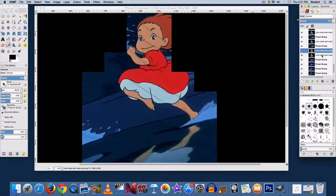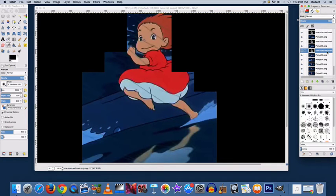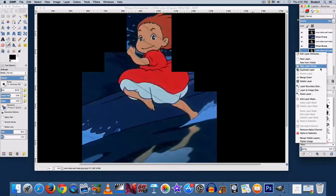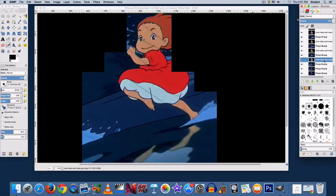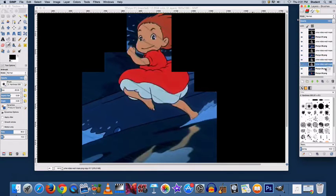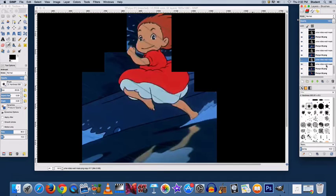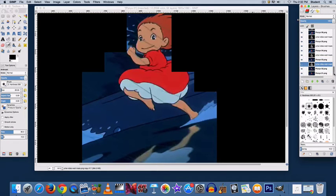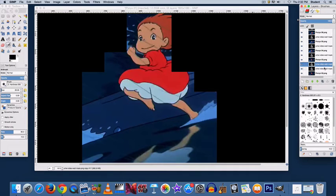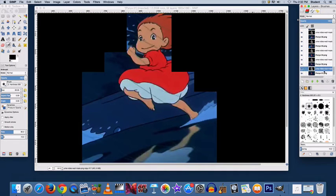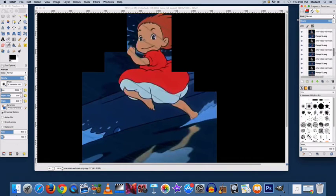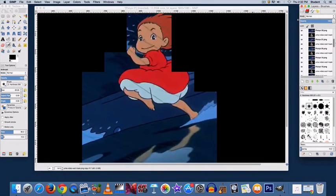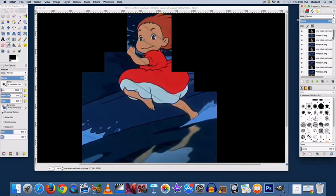We're almost there. Okay, now you can see that I have one video wall mask per frame, and I have the video wall masks arranged above each frame.